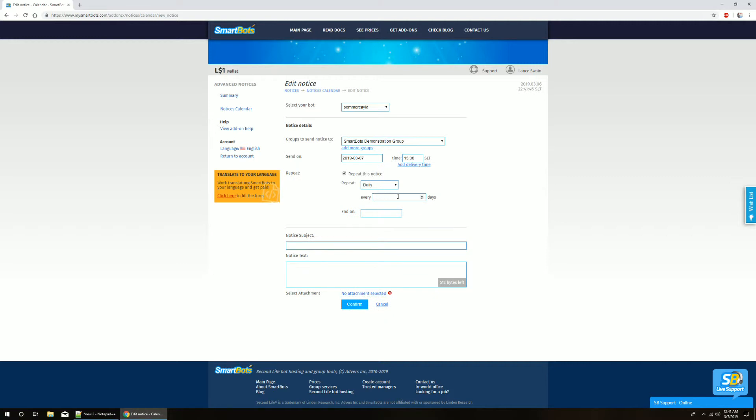We are going to set this to send once a day at 1:30 p.m. Second Life time for one week.